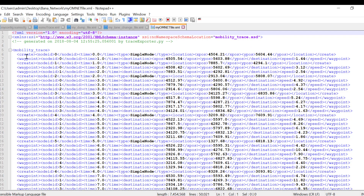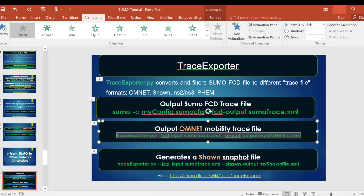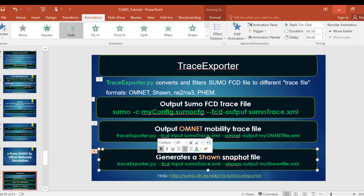Here is our OMNET file, and this is what it looks like. We have the node ID, the time, simple node, the location, the X position, and the Y position. This is what our OMNET mobility file looks like.